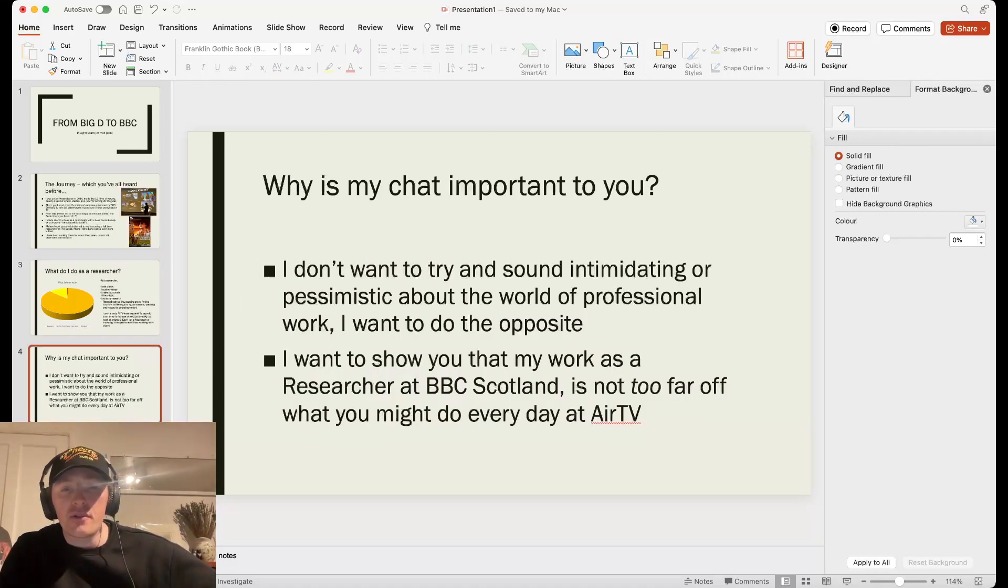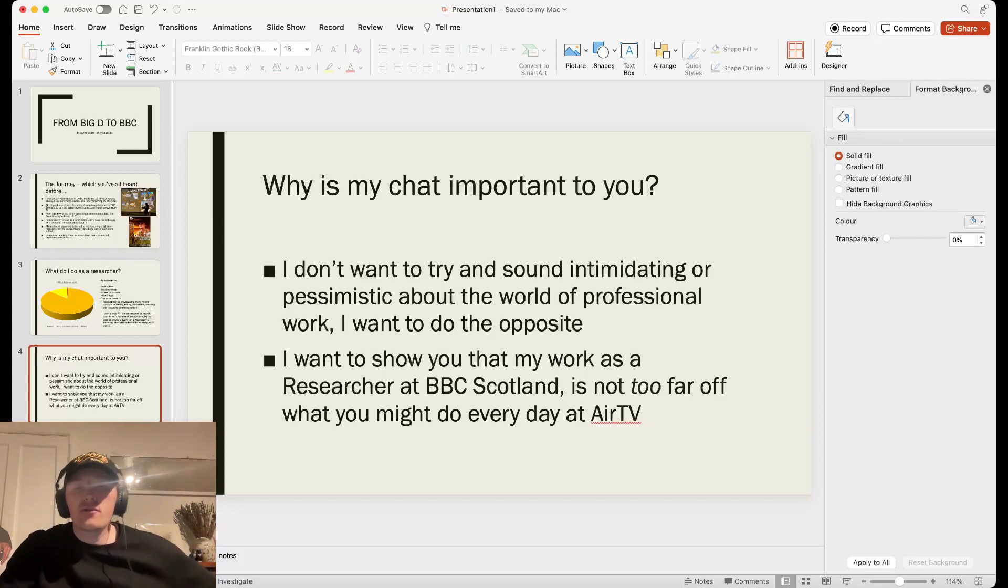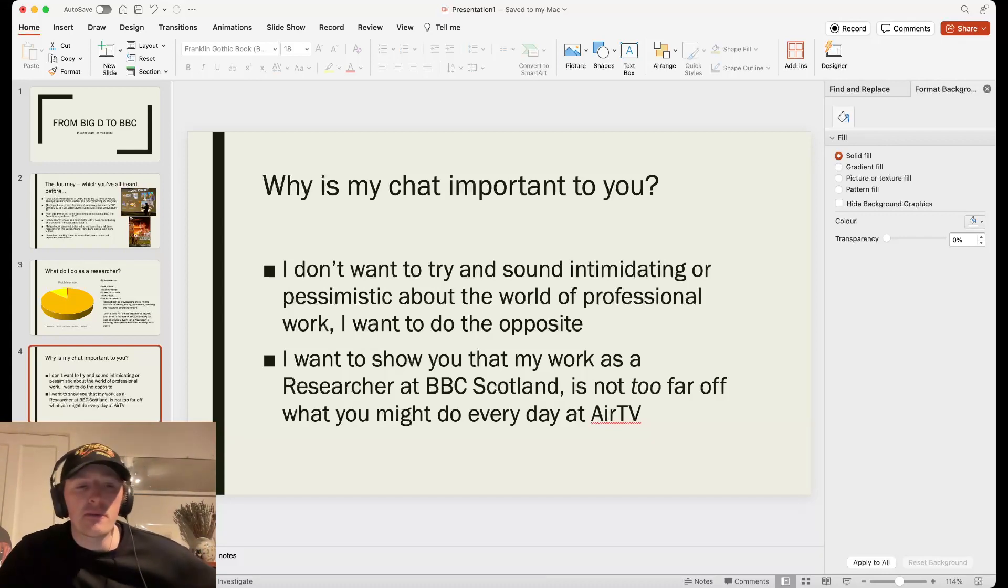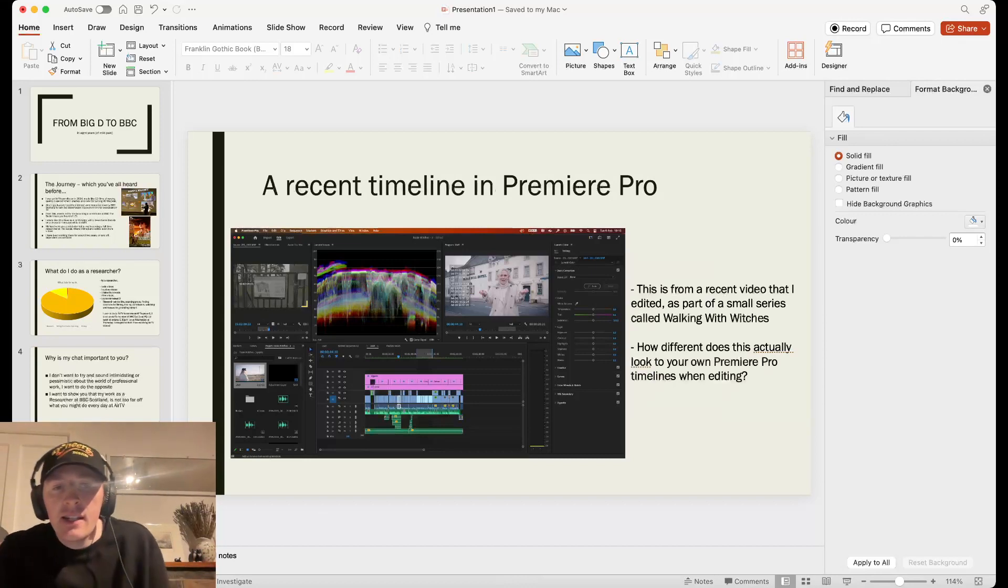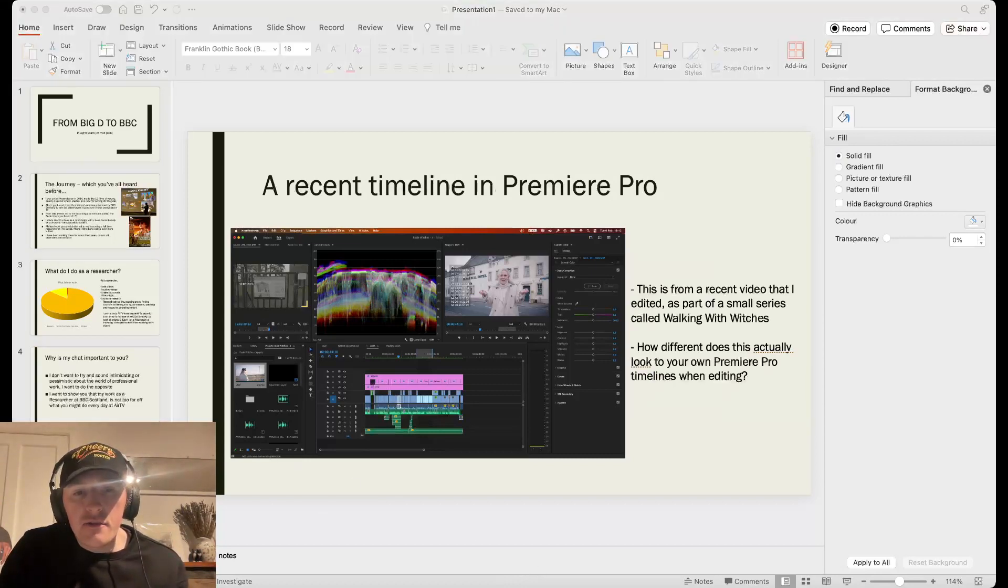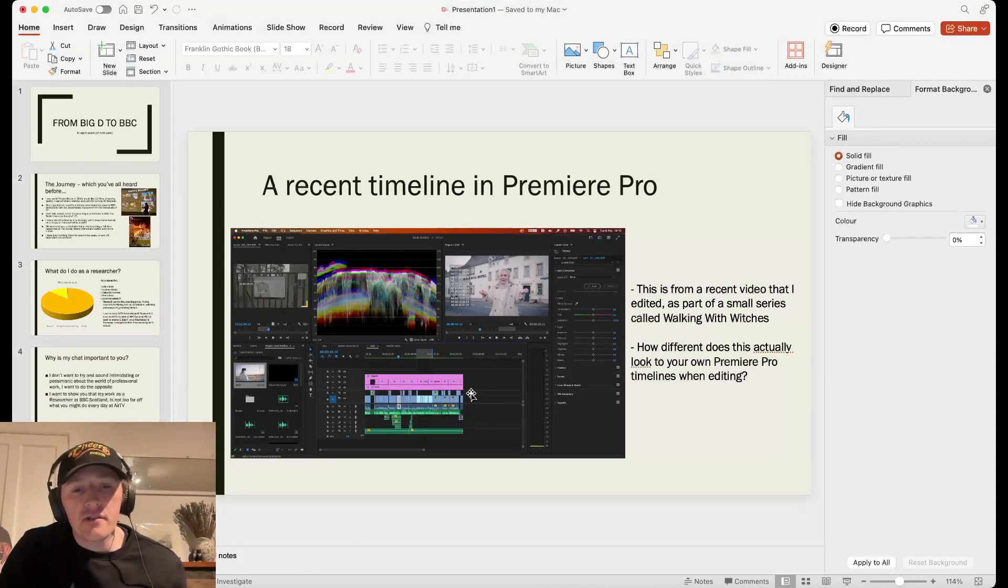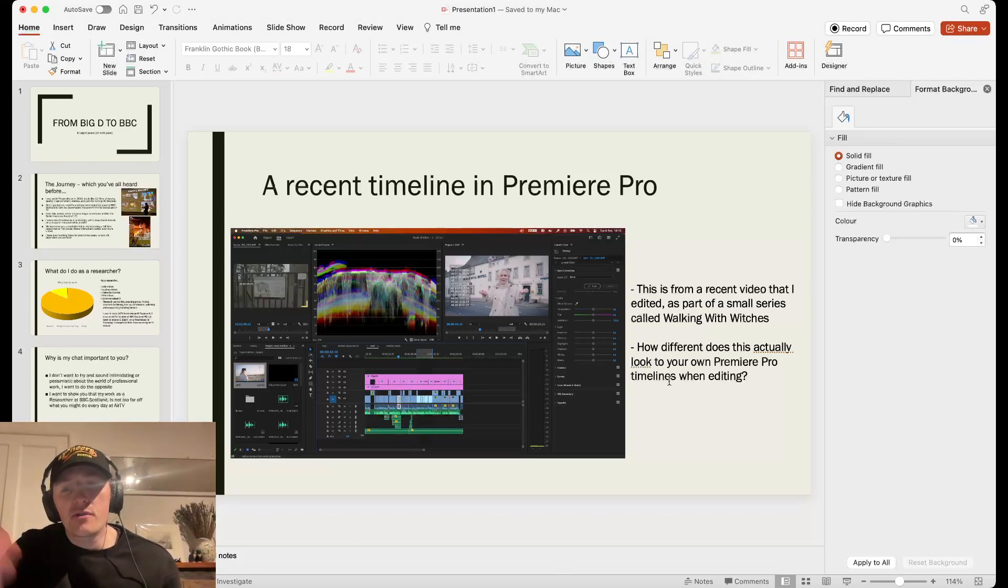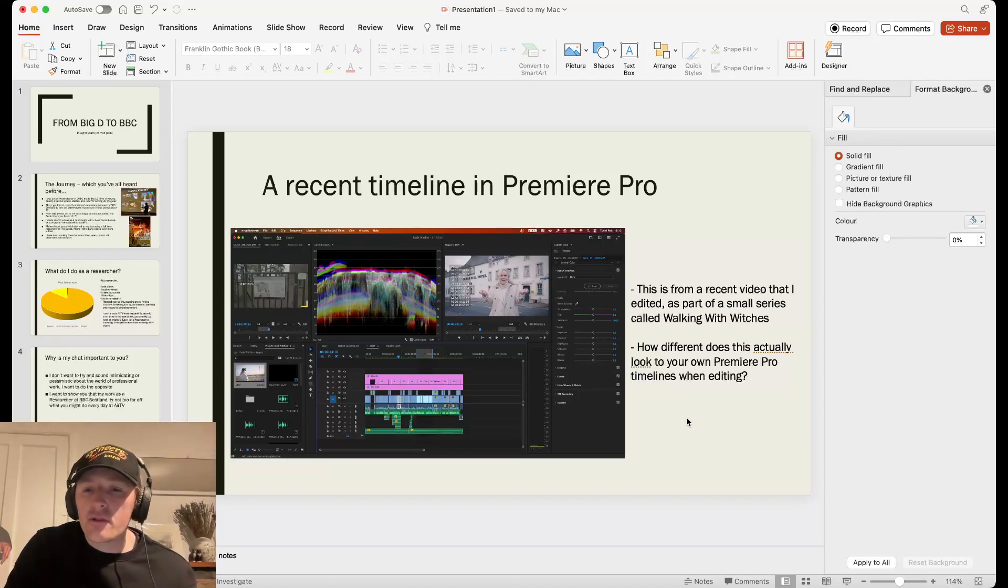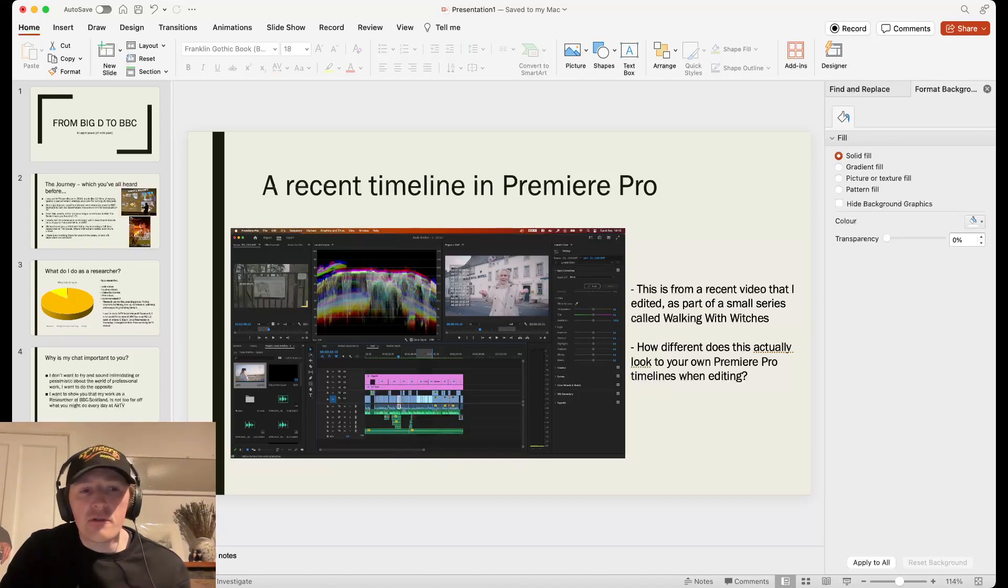But, why is my chat important to you? I don't want to try and sound intimidating or pessimistic about the world of professional work. I want to do the opposite. I want to show you that my work as a researcher, BBC Scotland, is not too far off what you might do every day at AirTV. Now, I hope this, you're not going to see this at all. This is going to be very difficult for you to see. But this is a timeline in Premiere Pro. Look how nice and organized it is. But everyone's timeline in Premiere Pro looks very different. This is from a Social series I did called Walking With Witches. But how different does this actually look to your own Premiere Pro timeline when editing? I'm hoping it looks very similar, to prove my point.